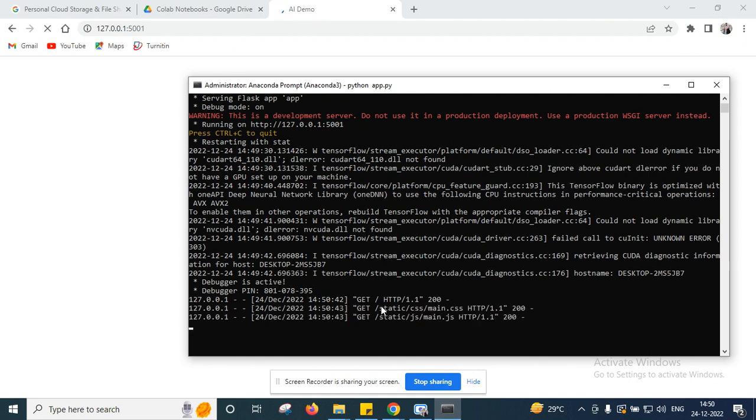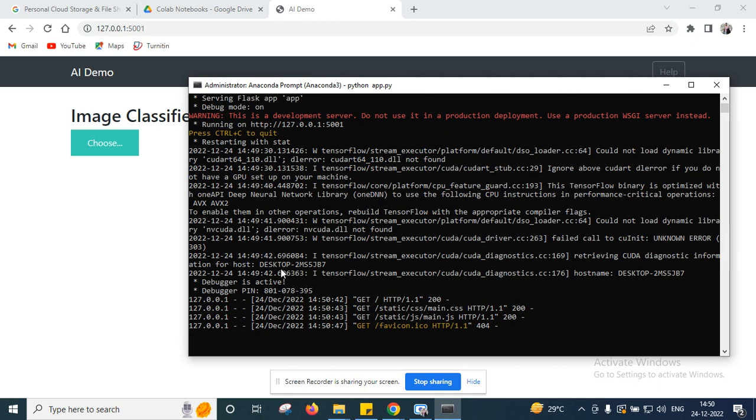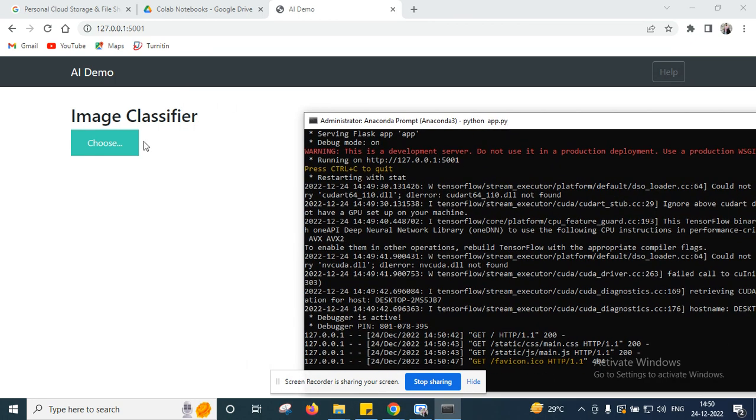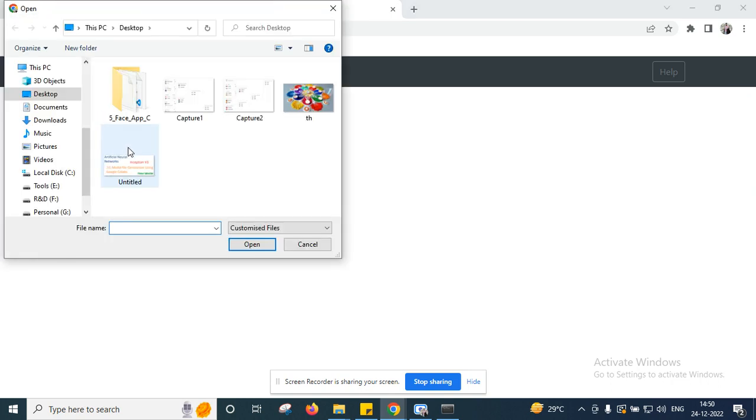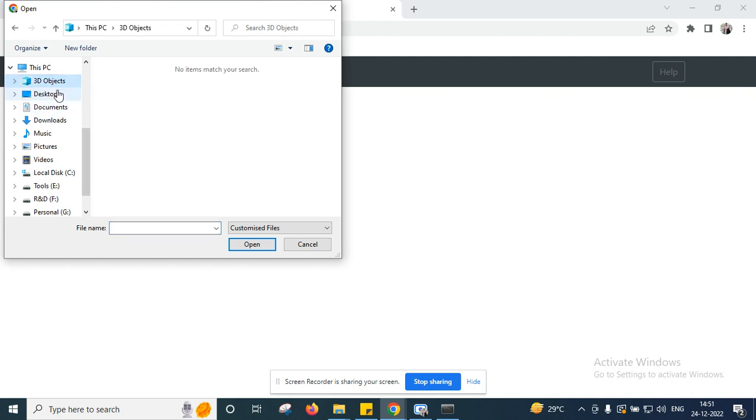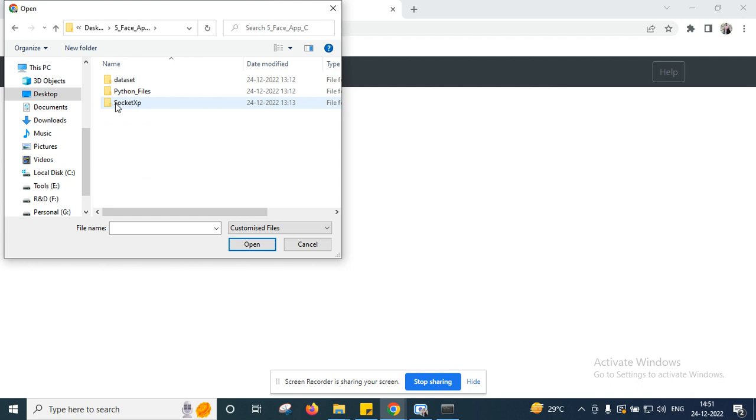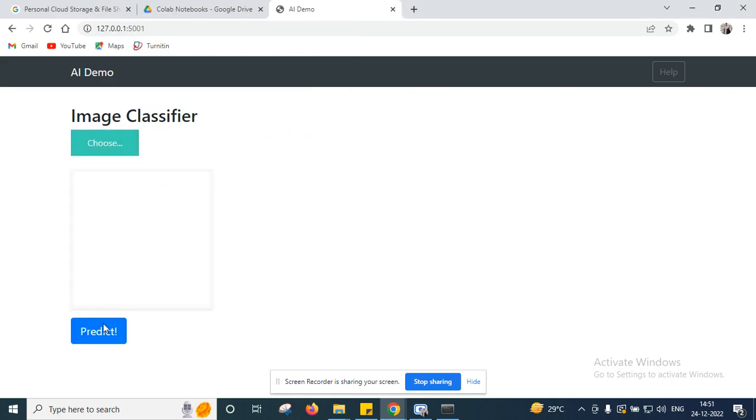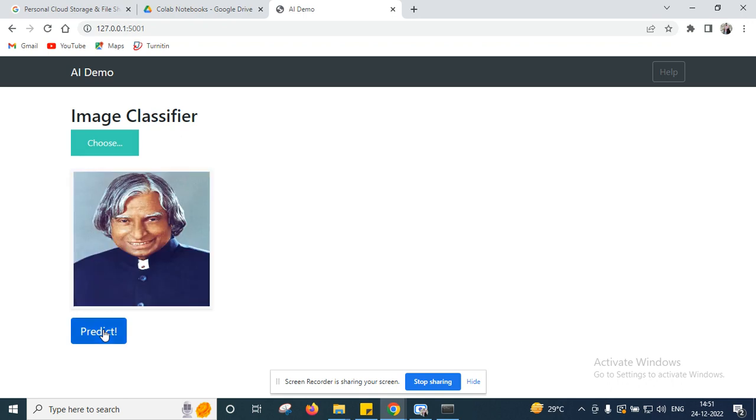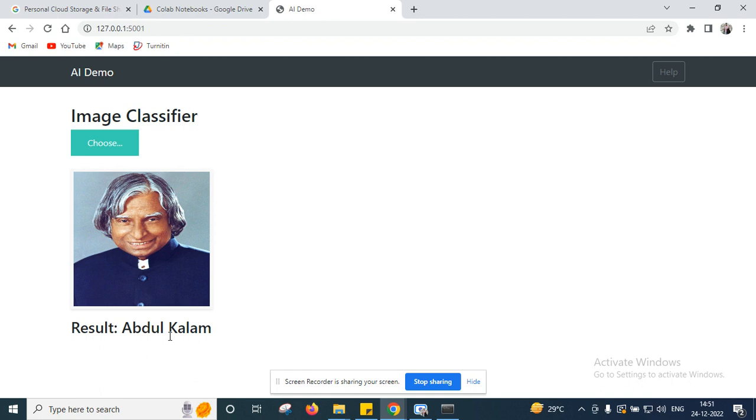Now here you can see your application is ready. After that you can choose one file, one image. Here Python files, uploads. First I am verifying with the Abdul Kalam image. Input is the Abdul Kalam image. I am asking for prediction. See how the model works. Yes, it is predicted correctly. The person name is Abdul Kalam.